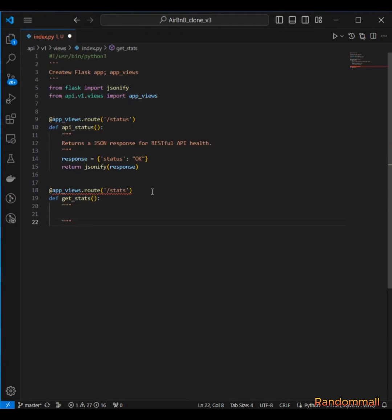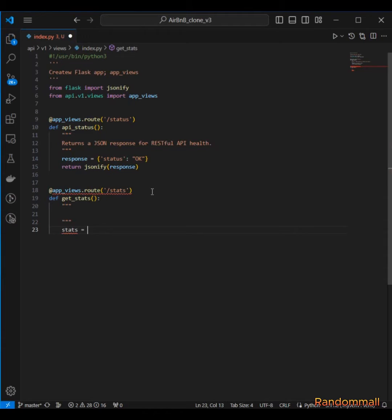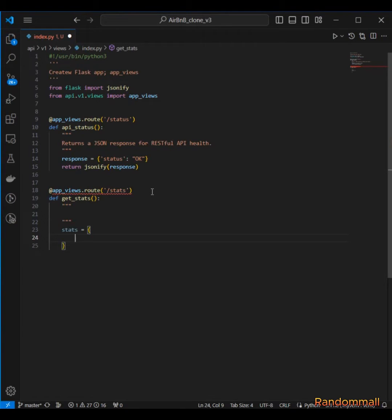Then we are going to create a payload to return. We call this stats - this is going to be a dictionary and it's going to have the database tables or models as the key and then the occurrences as the value.